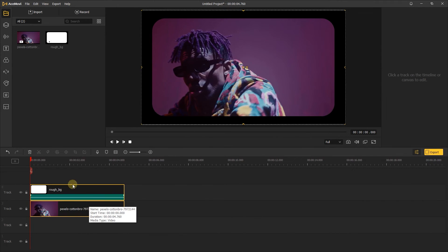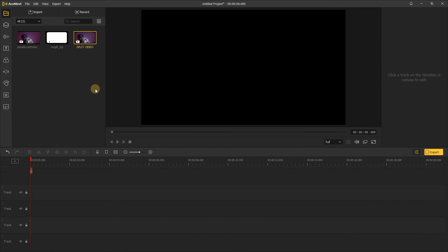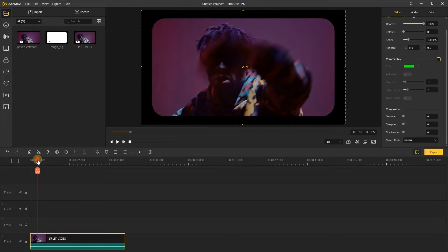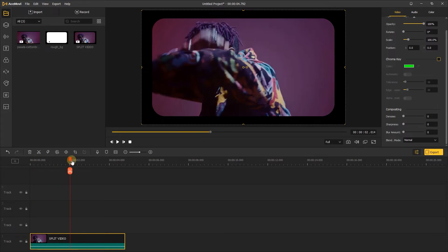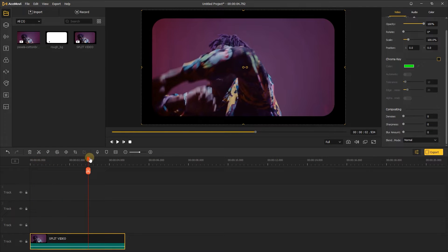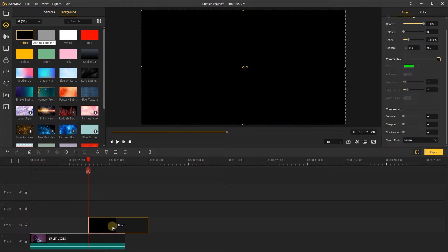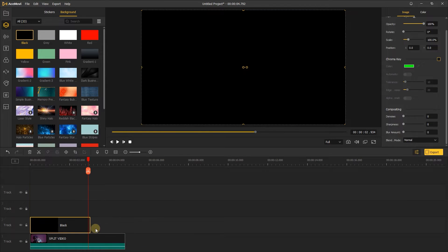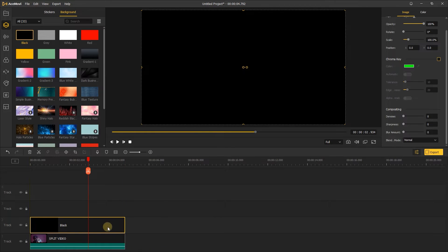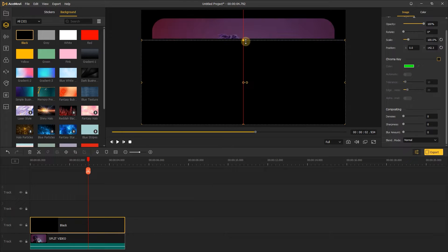Delete the video on the track and import the video we exported before, add it to the track. Next, go to the background, add the black layer to the track, and change the size.